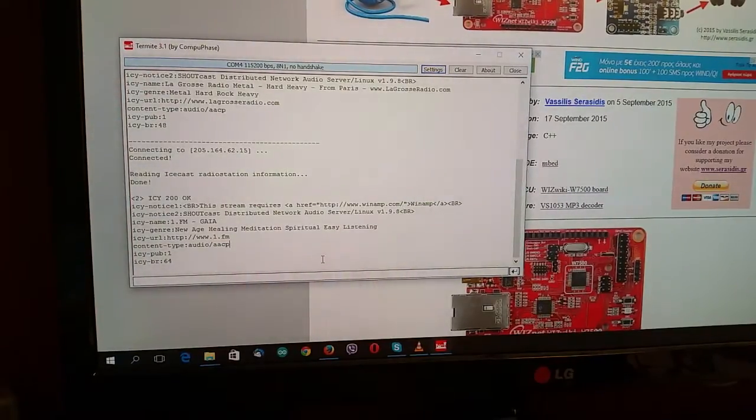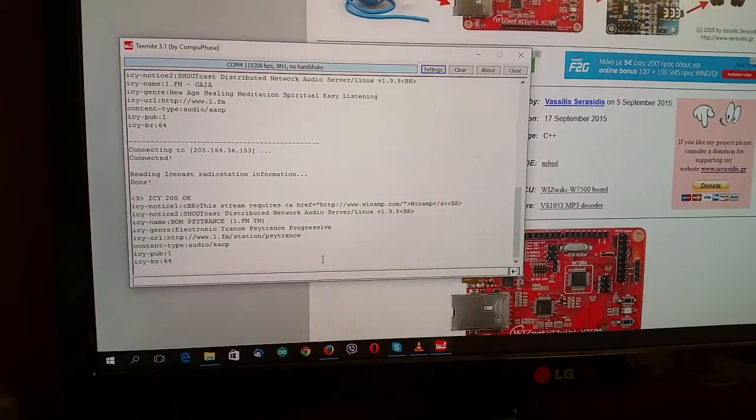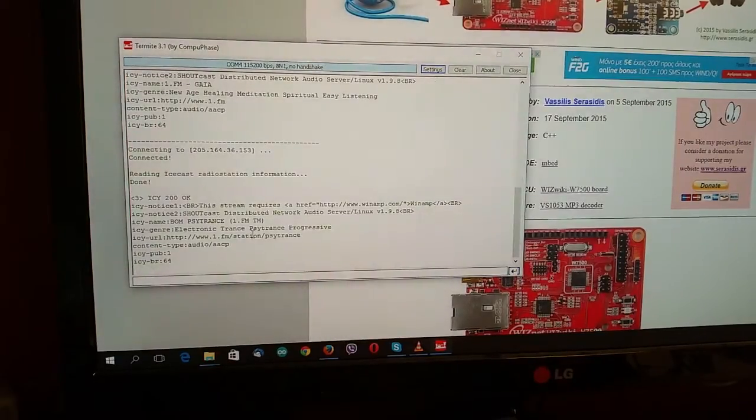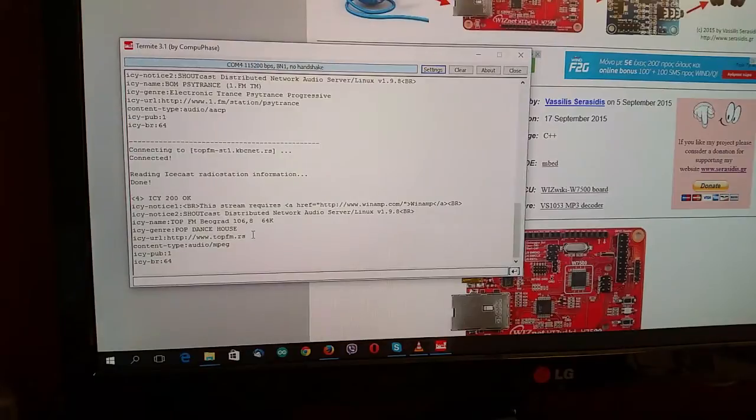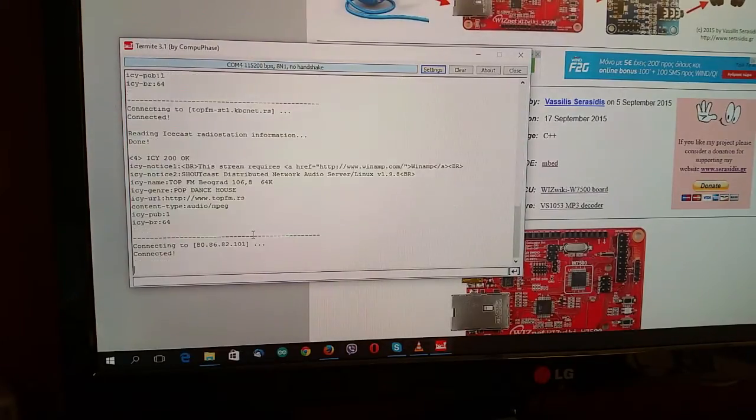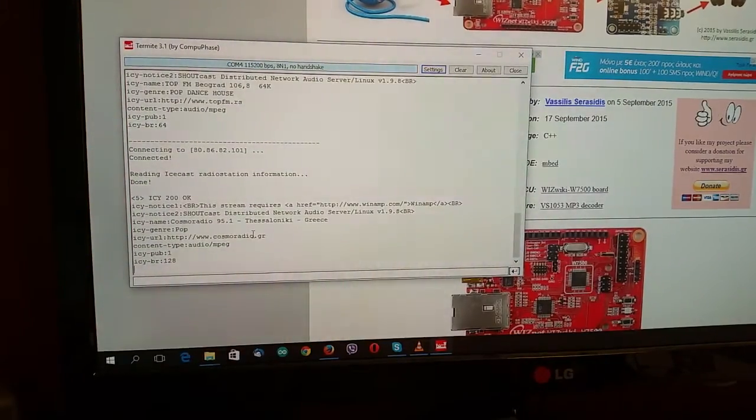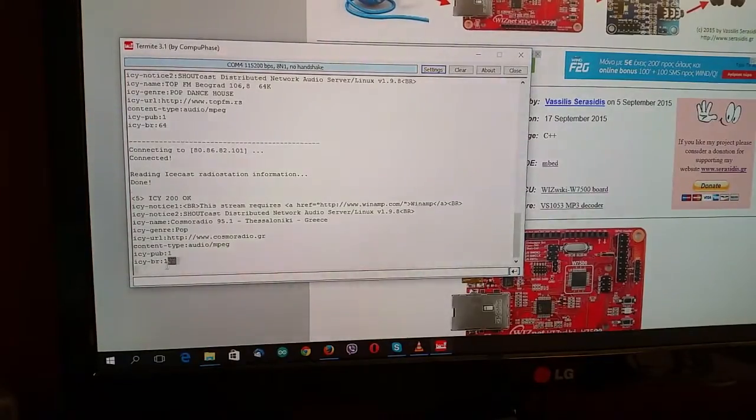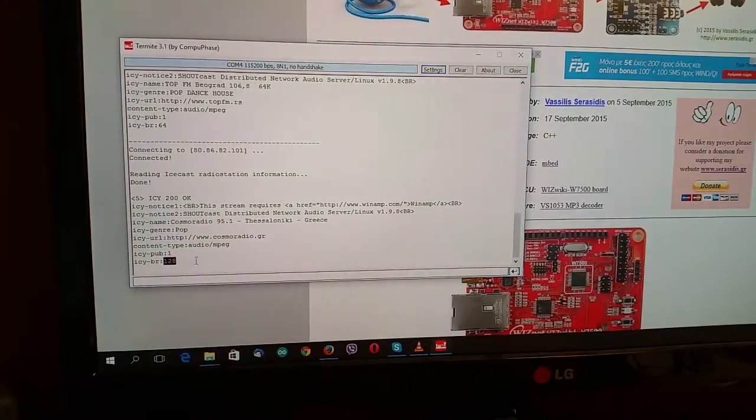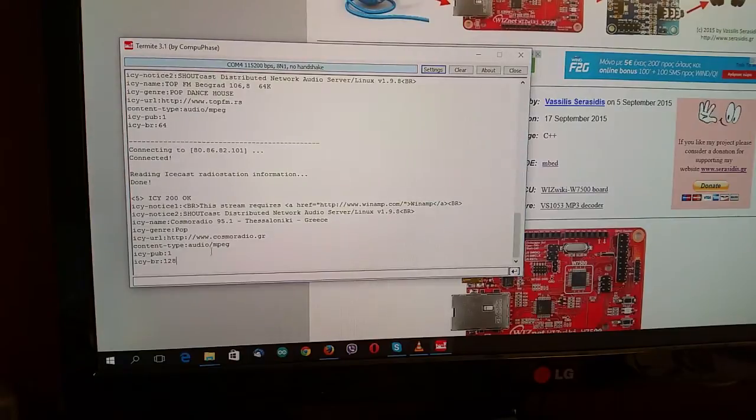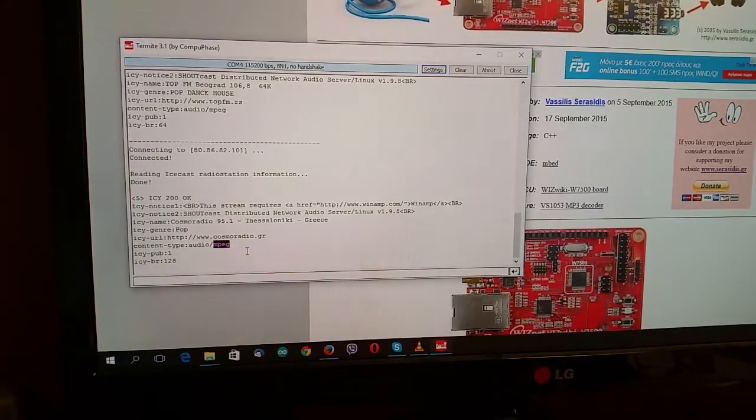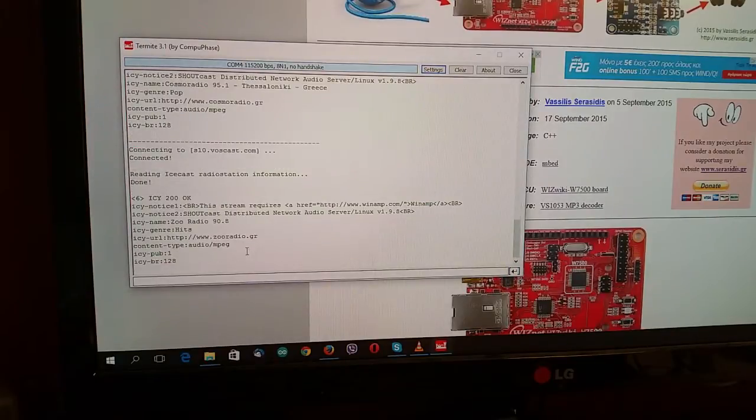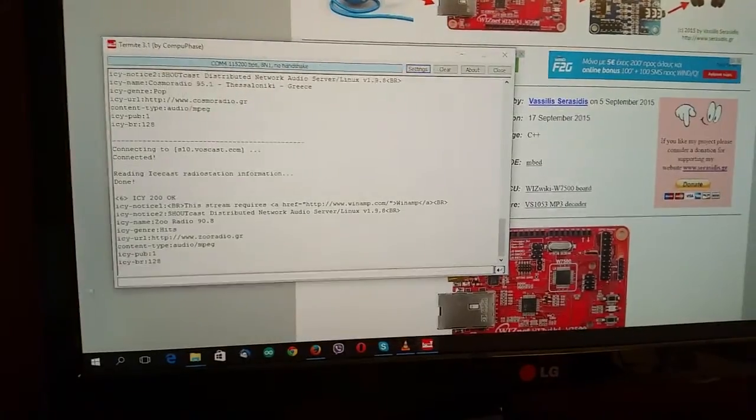Let's go to the third. Third. Fourth, 64 kilobits also. 128 kilobits per second. MP3 streaming. 128 kbps.